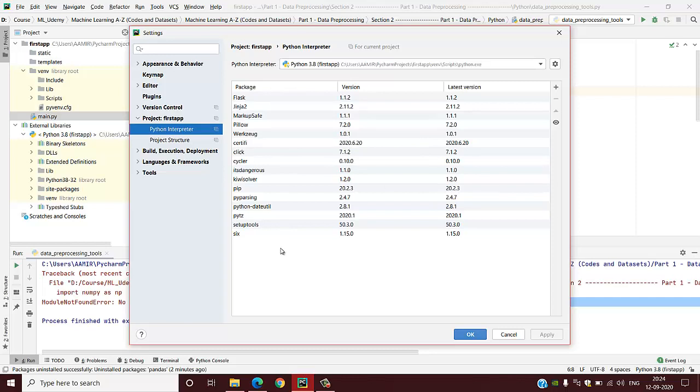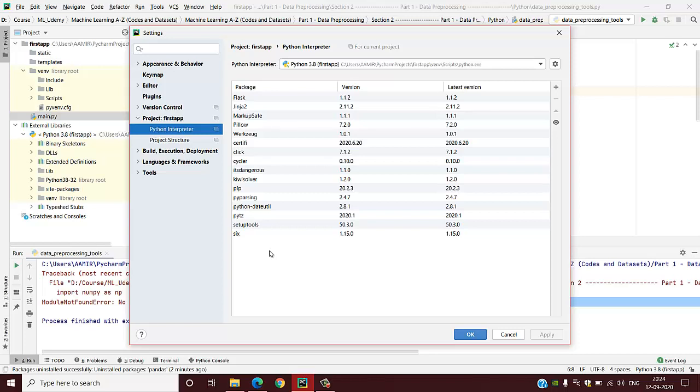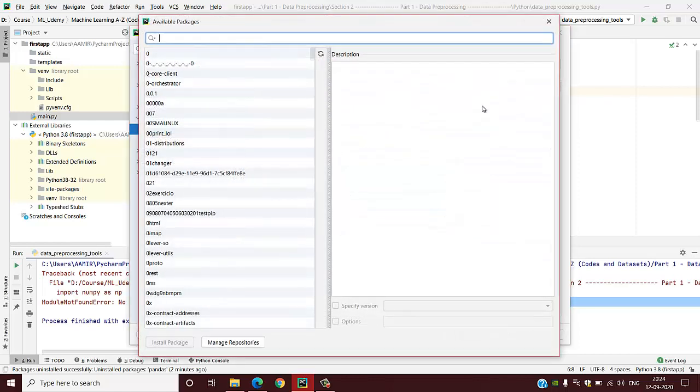Some packages are installed when you are installing the PyCharm. There is no numpy, matplotlib, or pandas installed, so I will install those packages one by one. For that you have to click this install button.